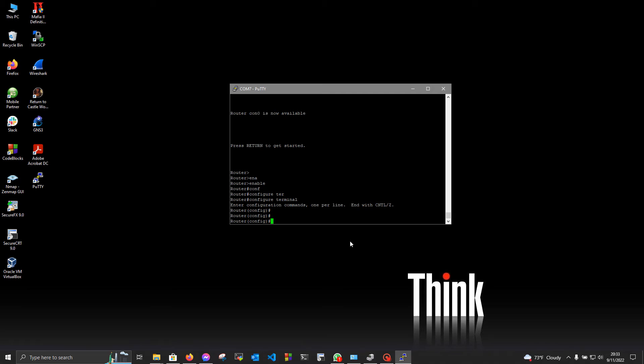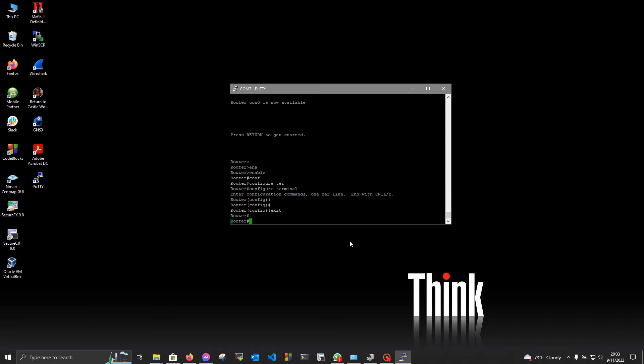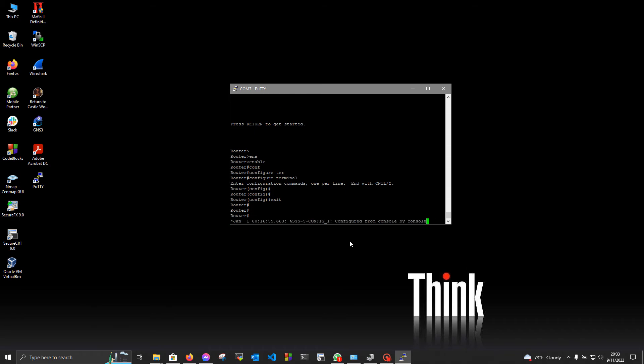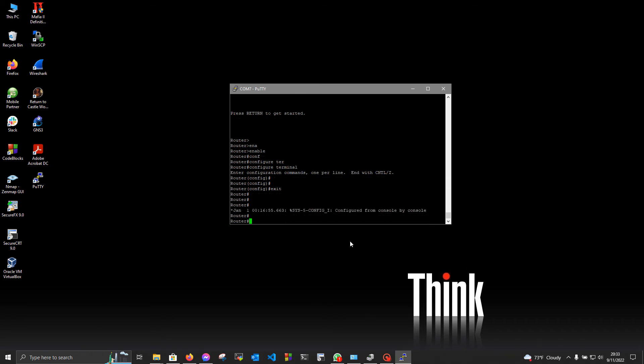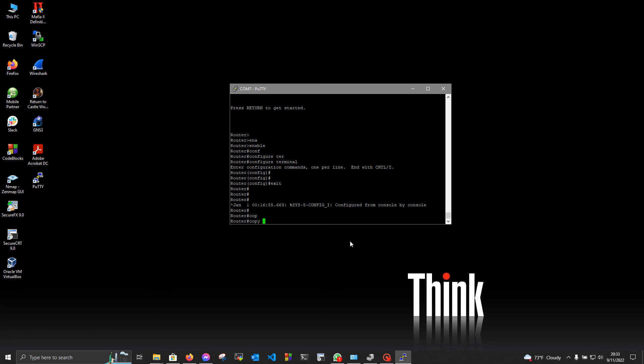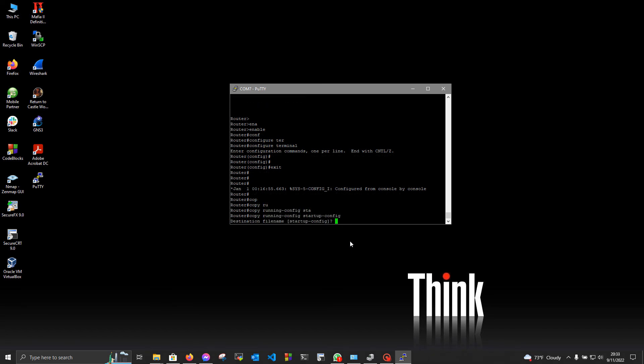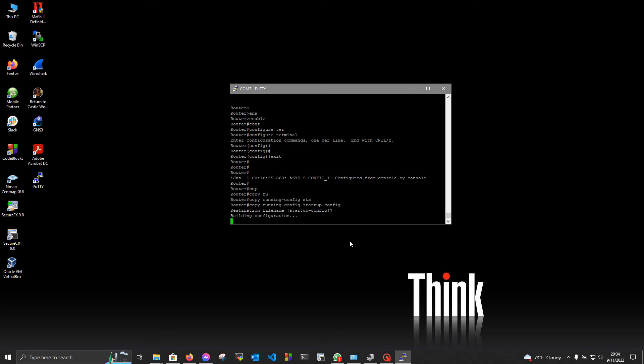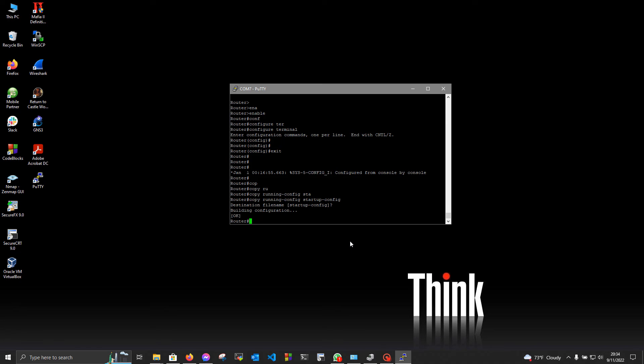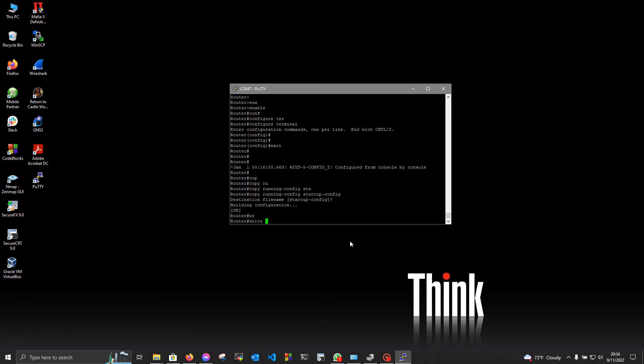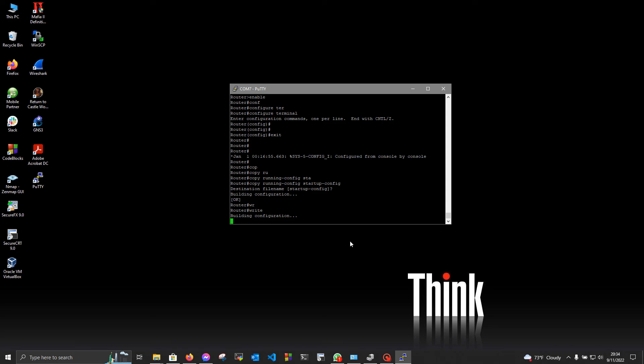In the privileged exec mode, or wr from write, like this. Or the write command, like this.